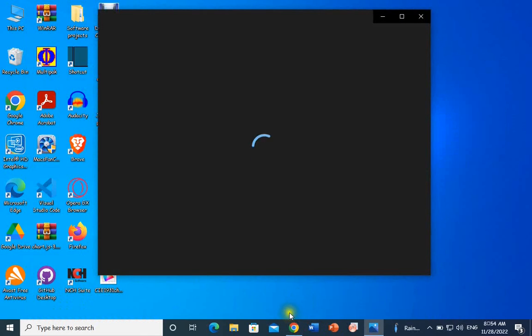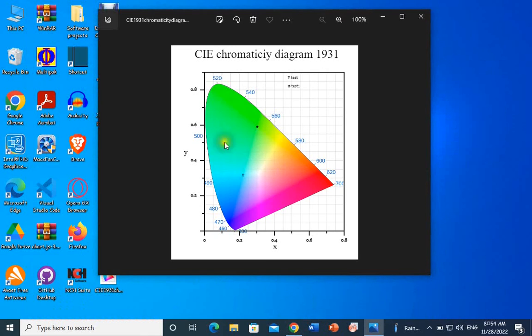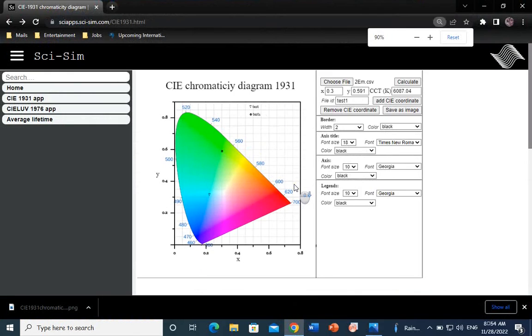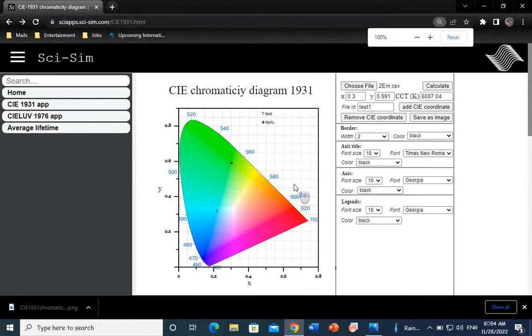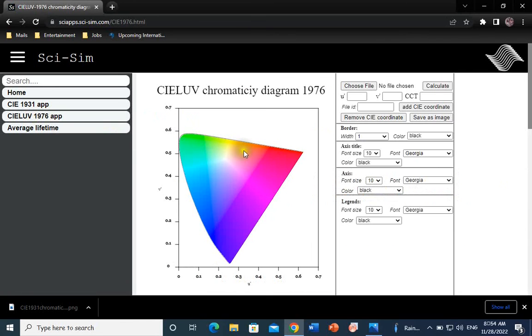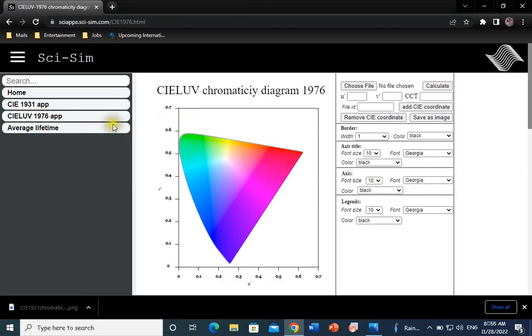You can also calculate the U and V color coordinates according to the 1976 CIE Standard Observer by using the application in this link. Thank you for watching.